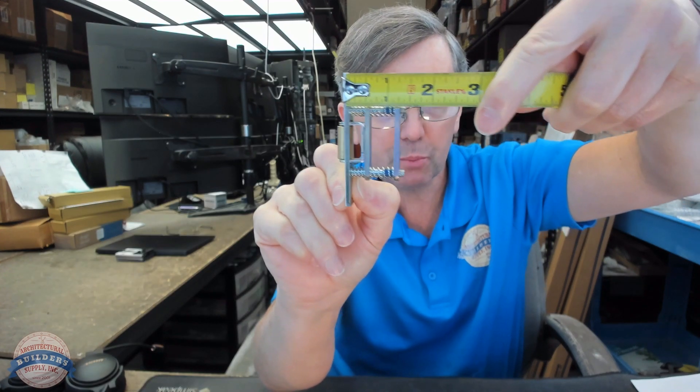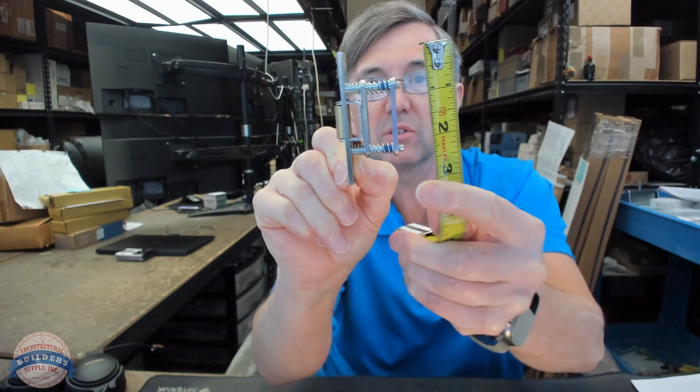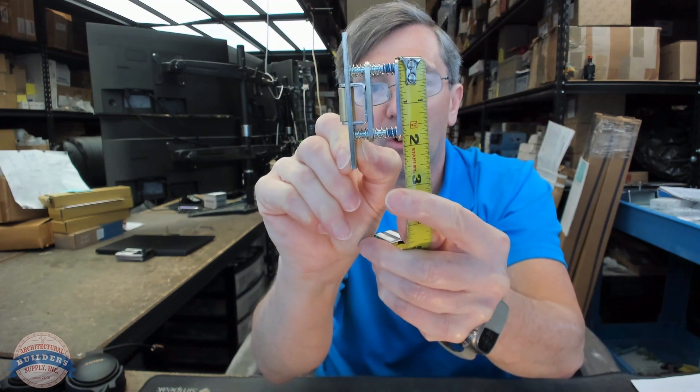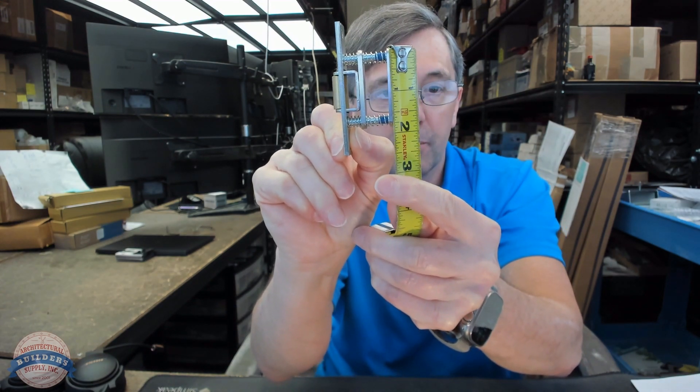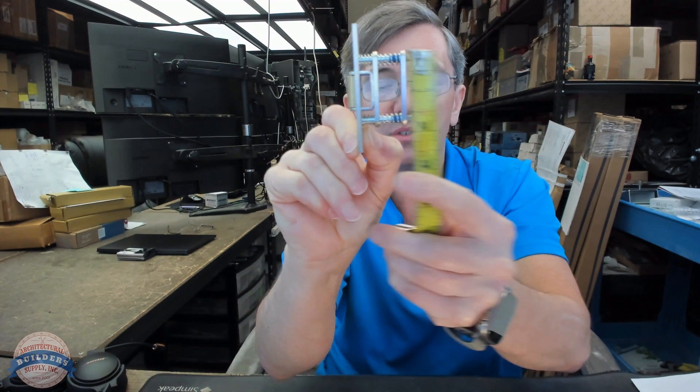The overall depth of the body, including the spring assembly, looks like it's about an inch and seven-sixteenths. The overall height of that appears to be about an inch and seven-eighths.